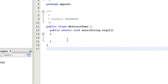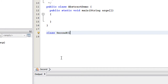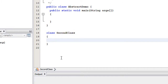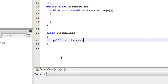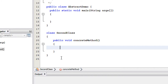For demonstrating the use of abstract classes in Java, I just created a new class called AbstractDemo that contains the main method. Here I am going to create another class called SecondClass, and inside that class I am going to create a method called public void concreteMethod. Inside that method I am going to print a message.